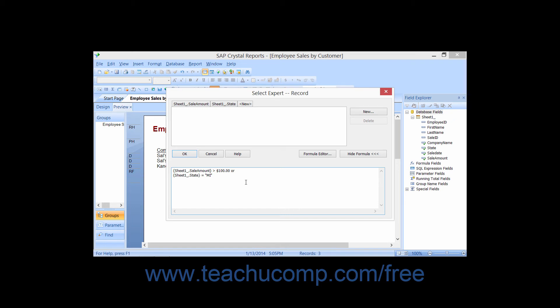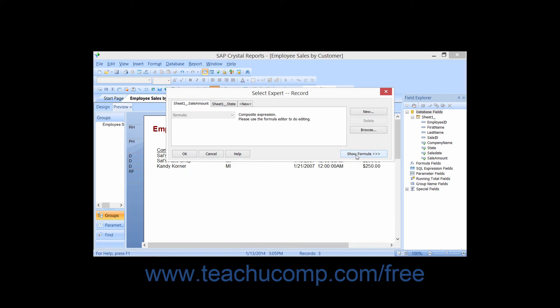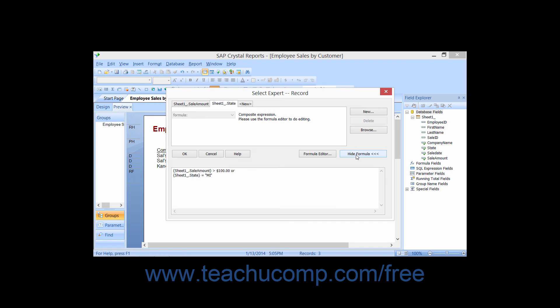Note that if you display the formula and then add more filtering criteria, the display of the formula will not always refresh. In that case, you can click the Hide Formula button to hide the displayed section and then show it again by clicking the Show Formula button. This will then refresh the display of the formula, which you may then edit as needed.